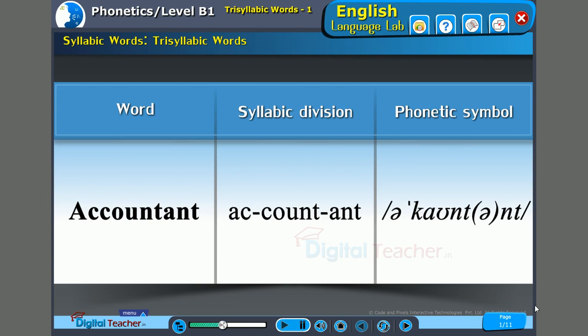Next word: 'Accountant.' The syllables are: 'a' (first syllable), 'count' (second syllable), and 'ant' (third syllable). The stress is on the second syllable — 'count.' A-COUNT-ant. Accountant.